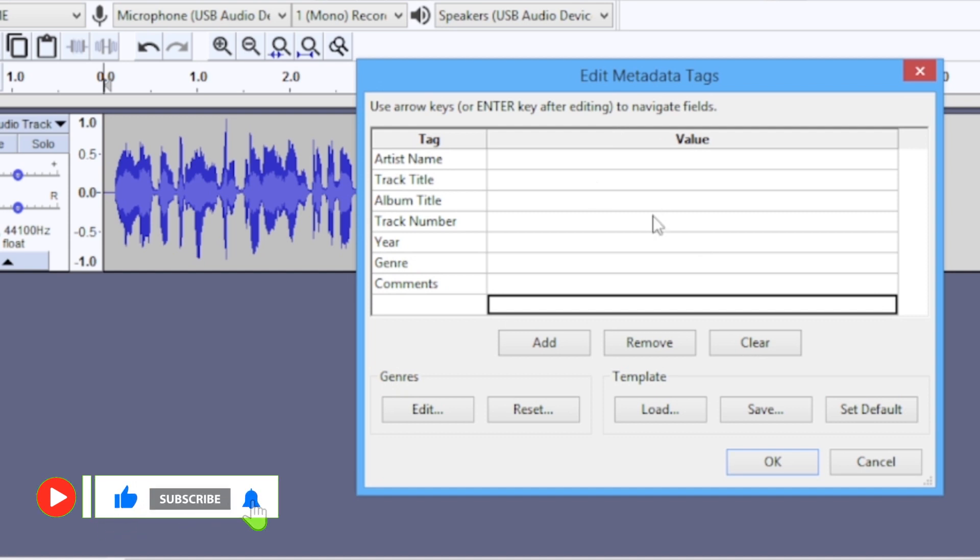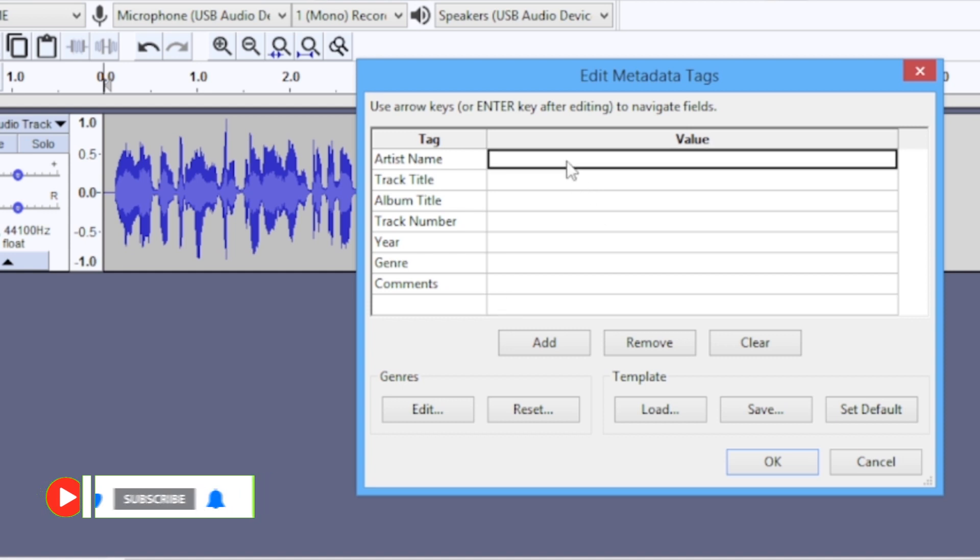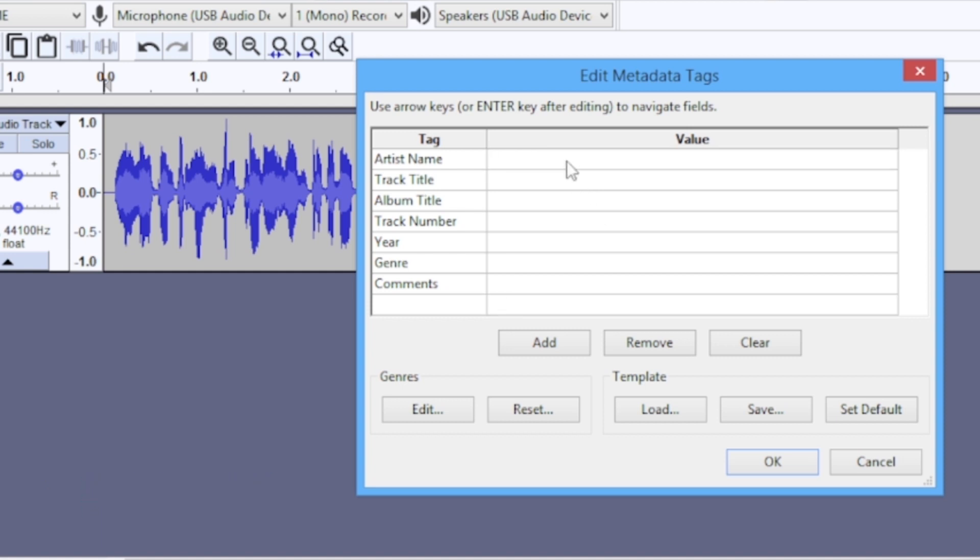So I'm going to be putting a name: Audacity Audio Pro. The track title: Channel Intro. And then the album title - if it's part of a series, you want to put the name of the series here.